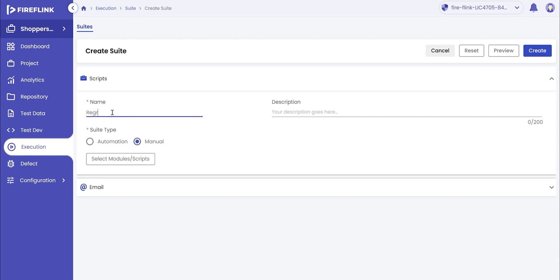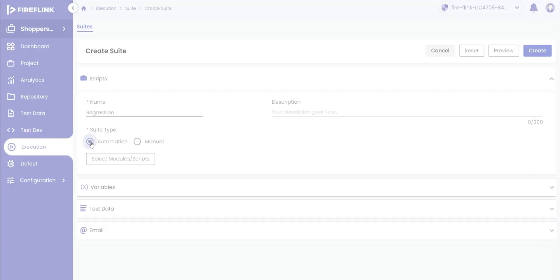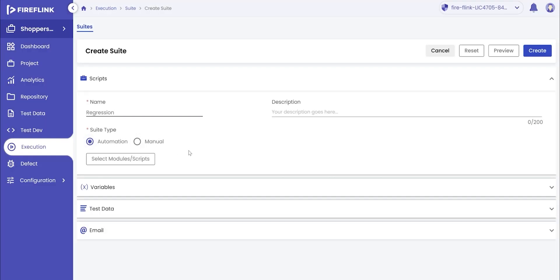Enter the name of the test suite and select the suite type. Here, we will create an automation test suite. Click on the automation option.